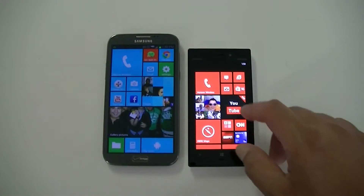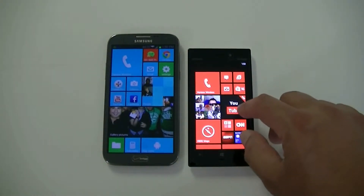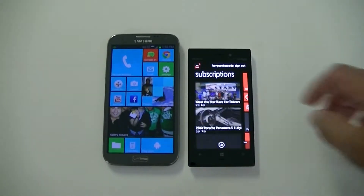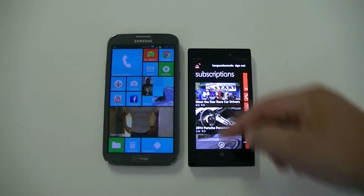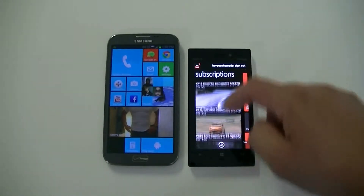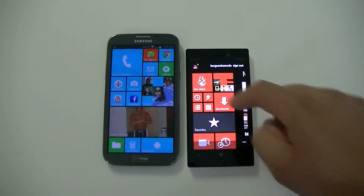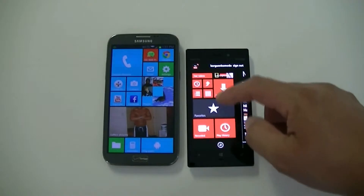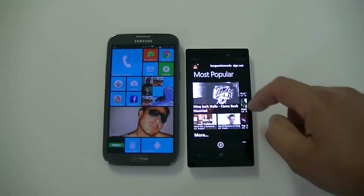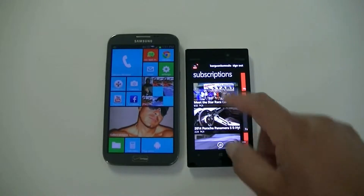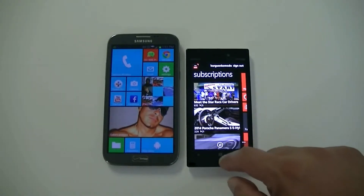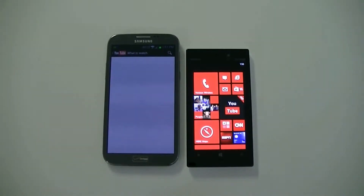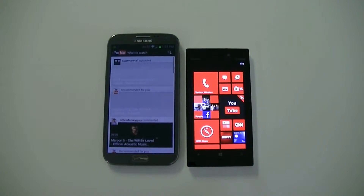Let me show you YouTube. This is an application I downloaded from the Windows Market. It works pretty well — it lets you sign in to your profile and gives you access to subscriptions, downloads, uploads, history, favorites, and most popular. Here's YouTube on the Android phone, and again, this is the Android application for YouTube.